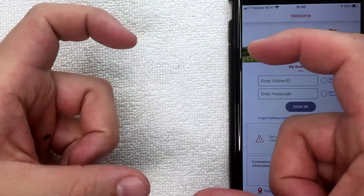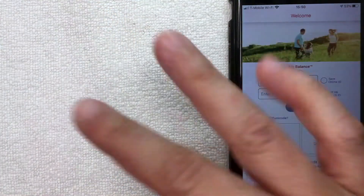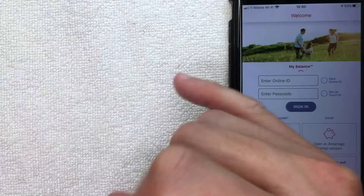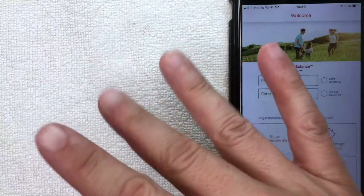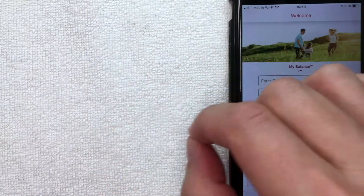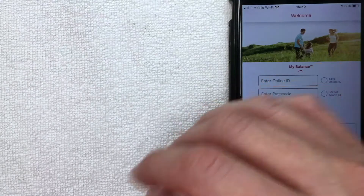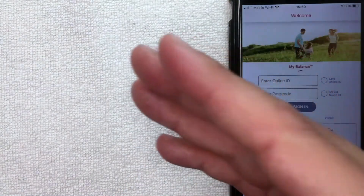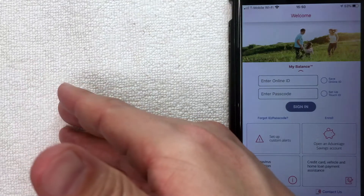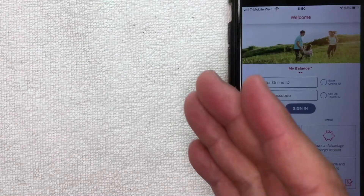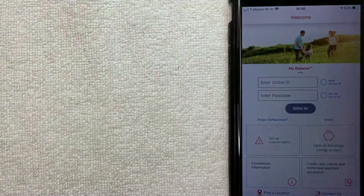Or you can pull up an old voided check that you've written, click on the image, and it's going to pull up an image of your paper check. At the bottom of the paper check there are going to be three numbers: the check number, which is usually four digits; the routing number, which is usually the nine-digit number; and lastly your account number, which can be anywhere from four characters up to 15 digits.